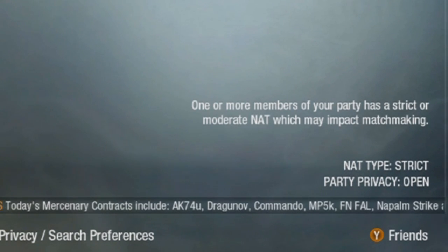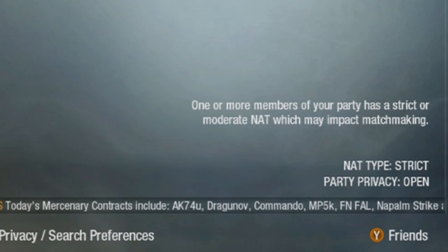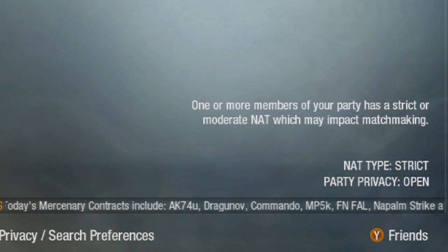Down here it says that my NAT type is strict. That means that I'll have a hard time getting into games and joining parties.